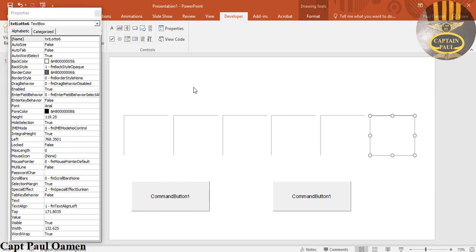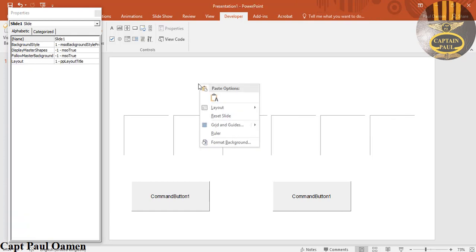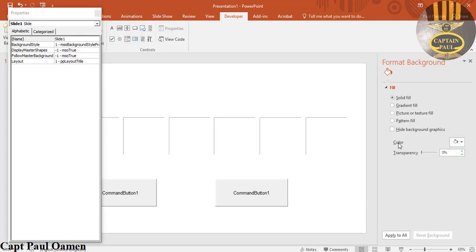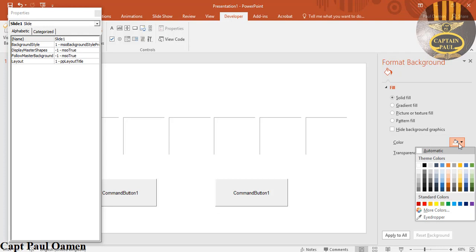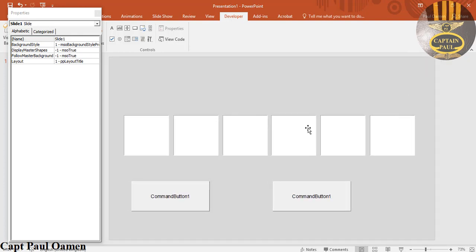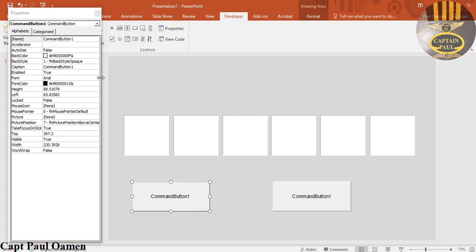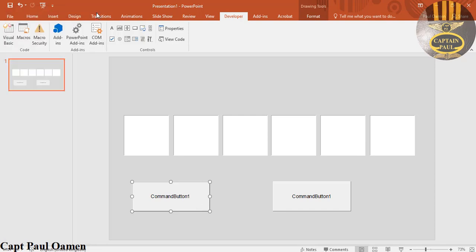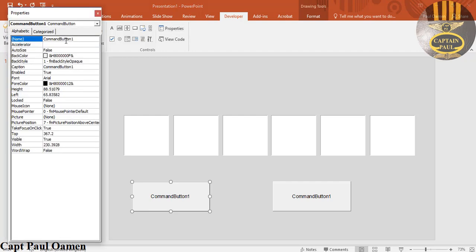Now the slide looks a bit too bright, so I'll right-click on the slide, select Format Background, and change the color to something a little bit darker. That looks much better. Now I'll select the first button, make sure Properties is open, and give it the name 'btn_lotto'.